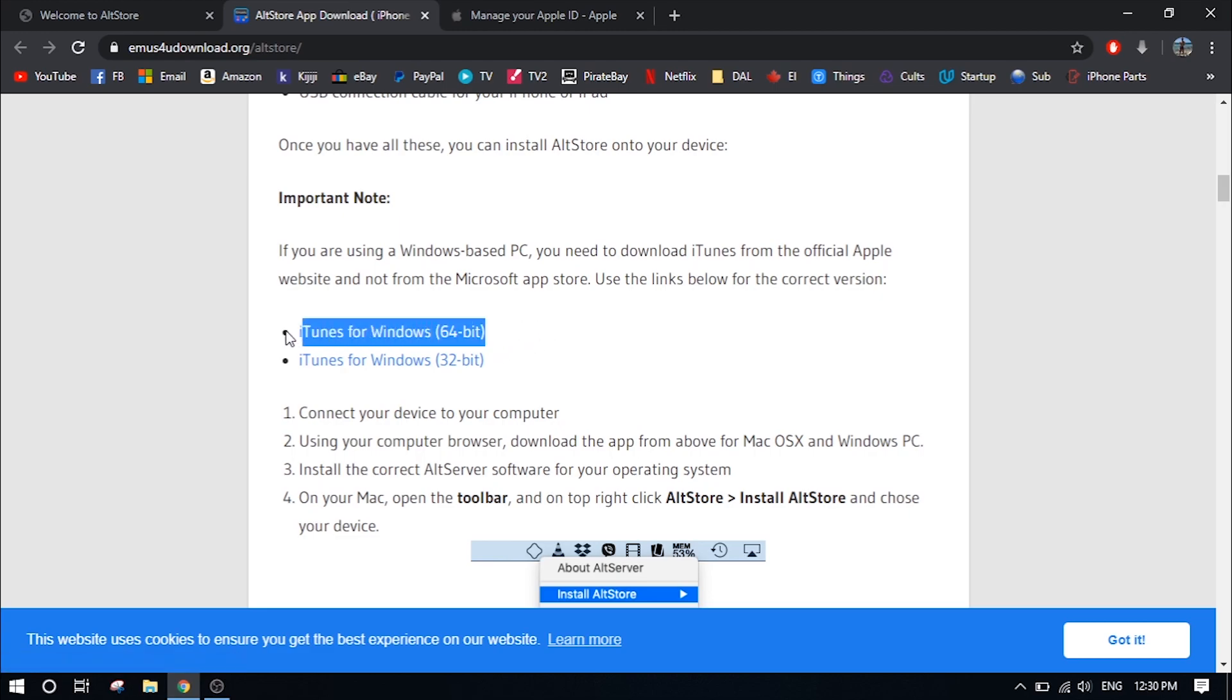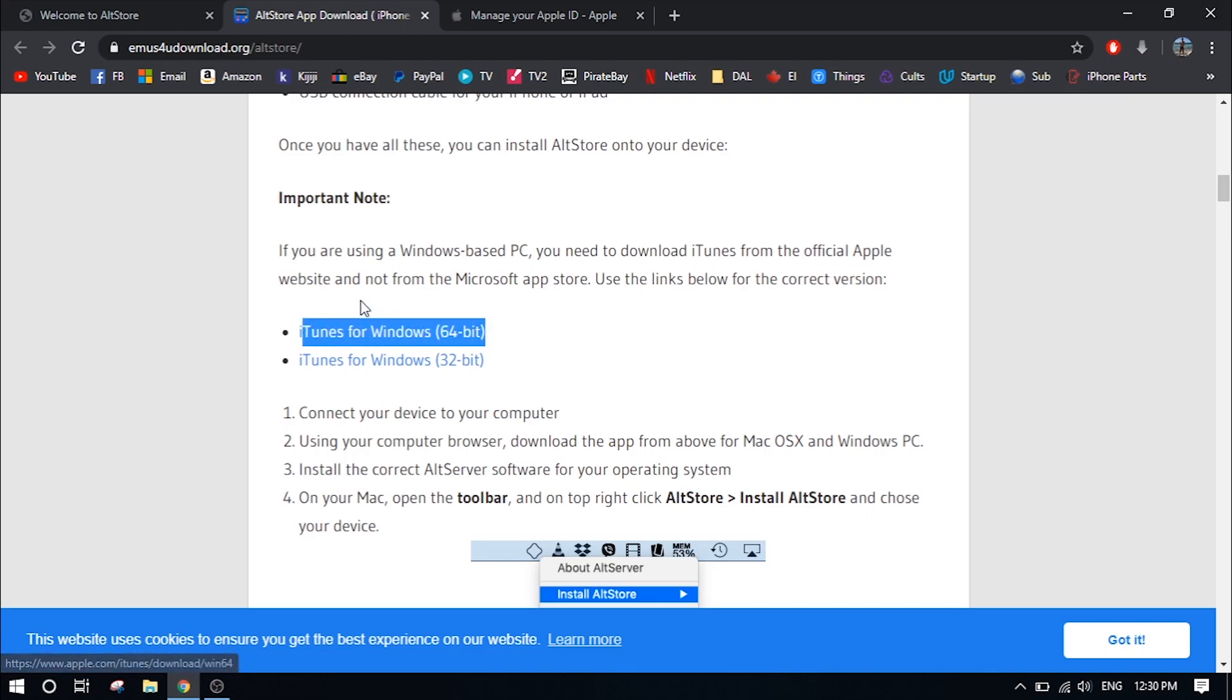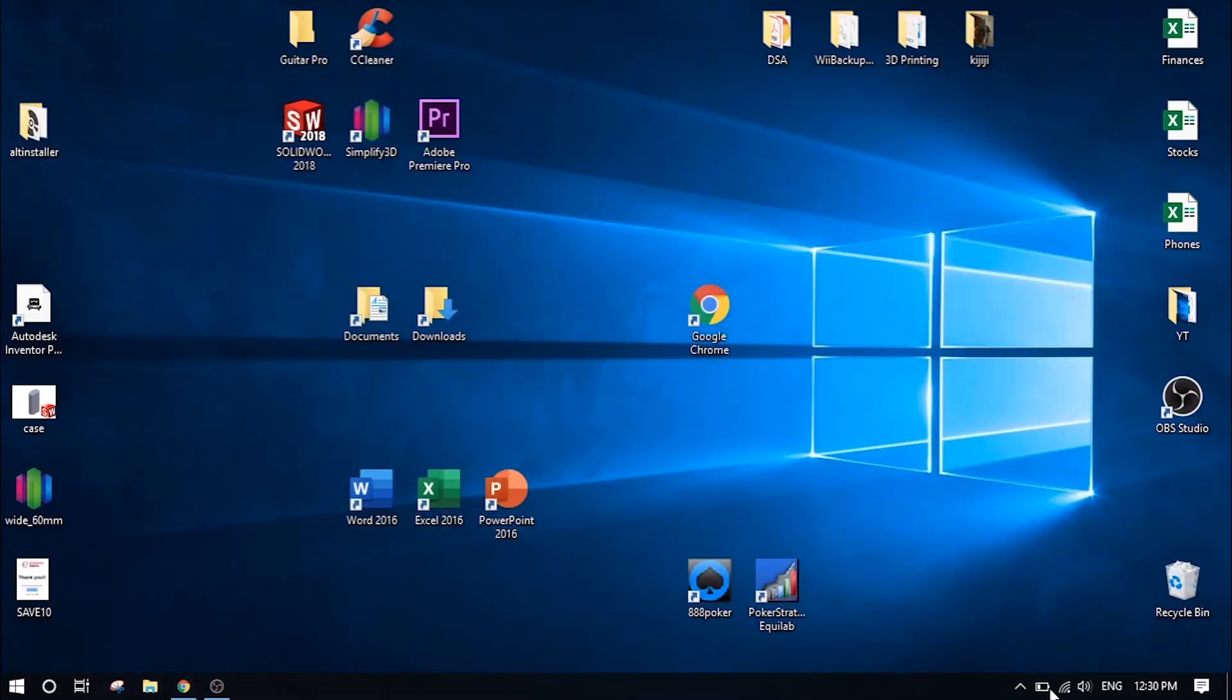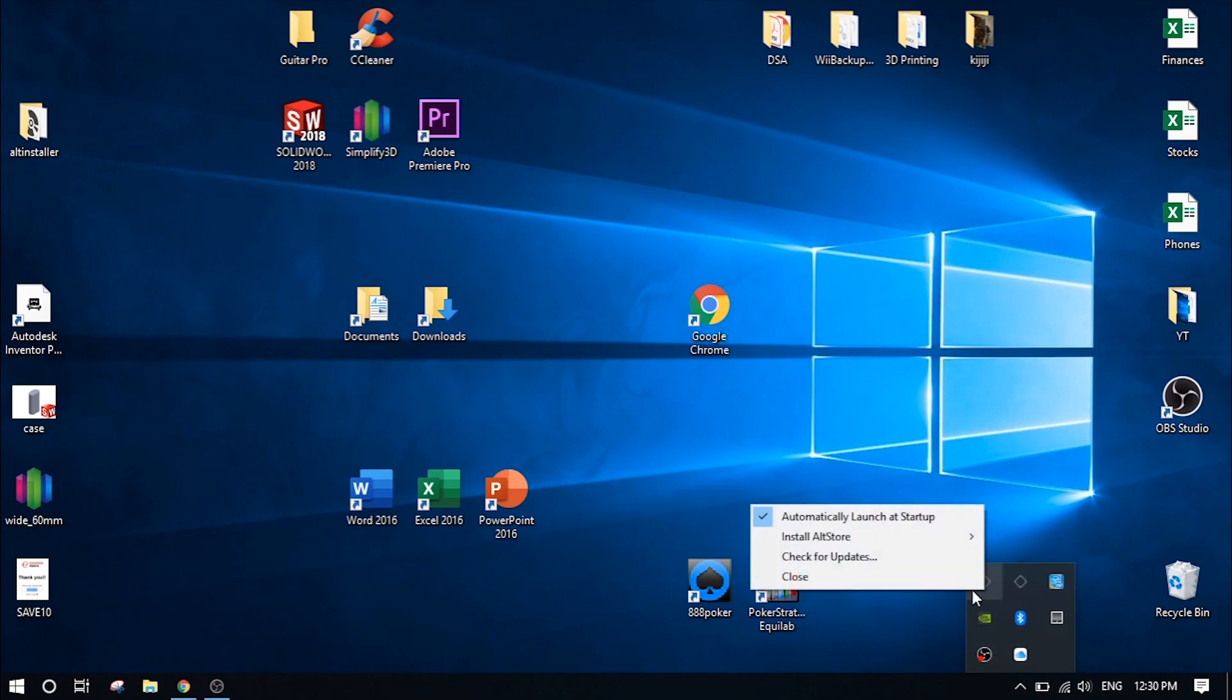And once you have that downloaded and installed, it'll ask you if you want to download and install iCloud for Windows, you will also have to do that. So install iTunes for Windows and iCloud for Windows. And then you should be able to see your phone under this page when you're installing Alt Store.